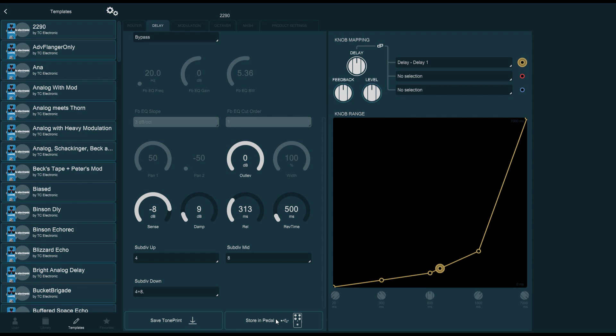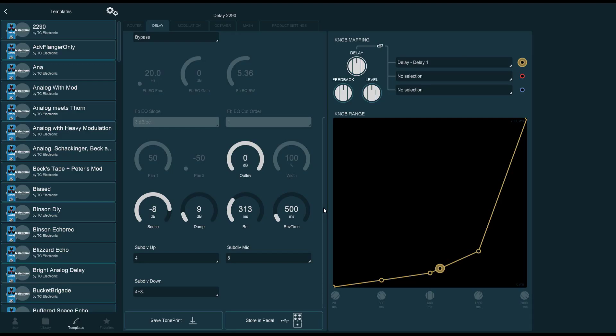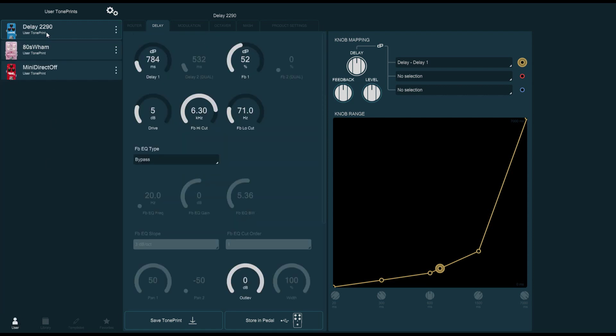If you believe that you will want to use it again or edit it again at some other point, then you need to save your TonePrint, and this is the button right next to it. You click this button, you give it a name. I'm going to give it the very creative name of delay2290. Click done, and now your TonePrint is saved on the user tab. So you can come back to it, reload this preset if you want, edit it again, save it again with a different name, create copies, etc.